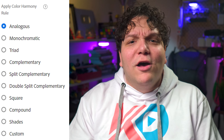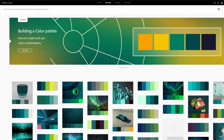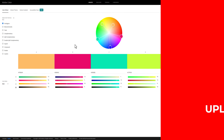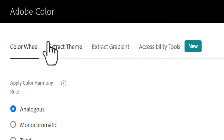Once you're there, you can begin by creating your color schemes by choosing from one of the variety of color rules shown on screen. You can also explore color options, find colors based on trends, or my personal favorite, get colors from the photos that you upload.